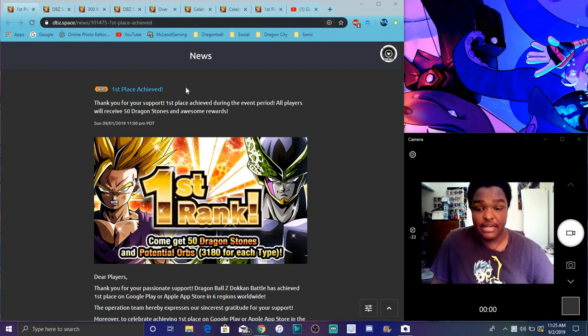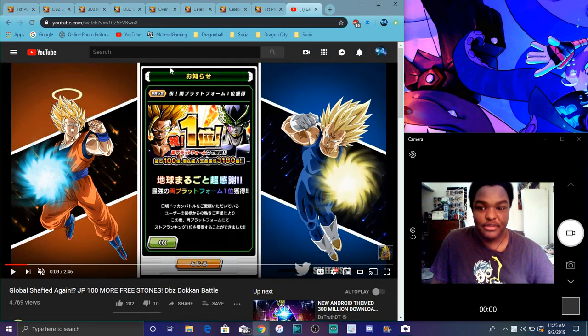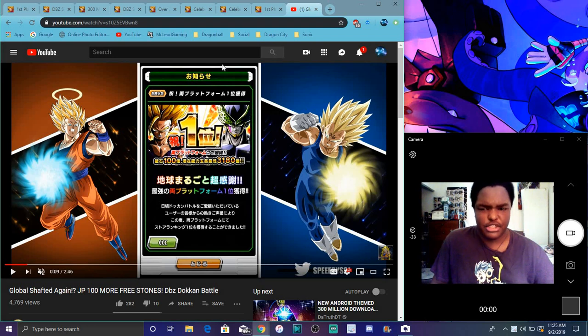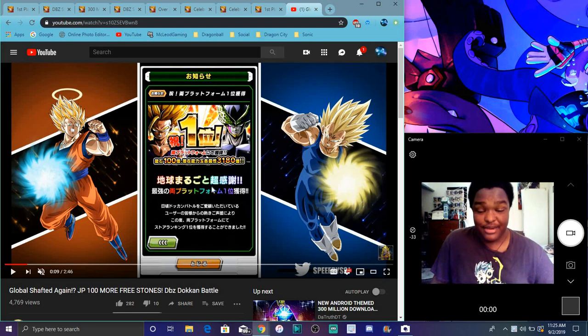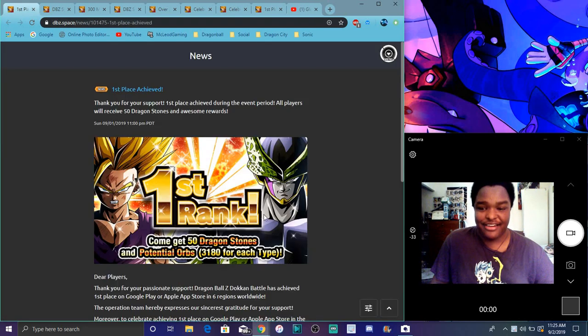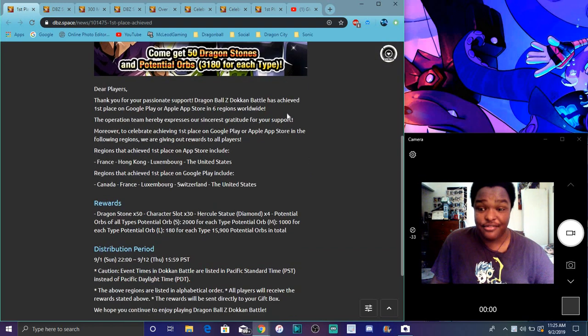But yeah, I've got a little bit of news. Colby did actually hit number one yesterday. JP did hit number one yesterday. Shout out to the homie Speedy. I will watch his video. JP did get 100 free stones, by the way. And they got like 3,180 orbs. They got like cut in half. I was like, dang, that's tough.